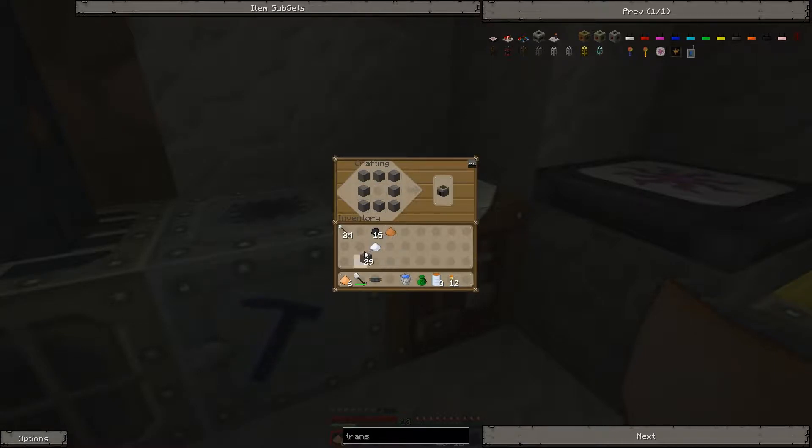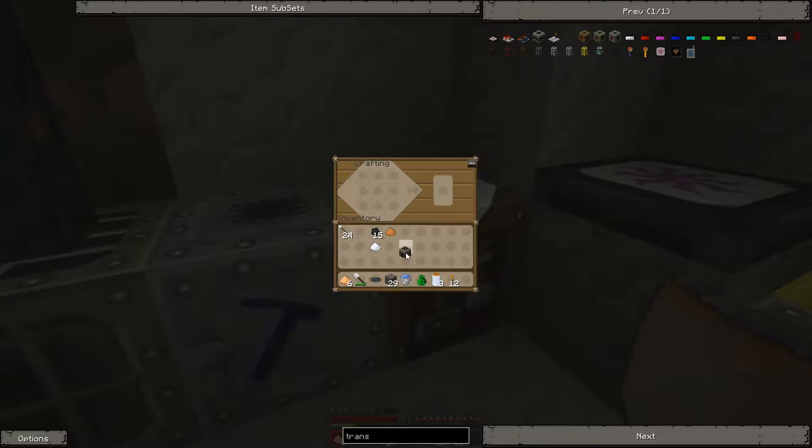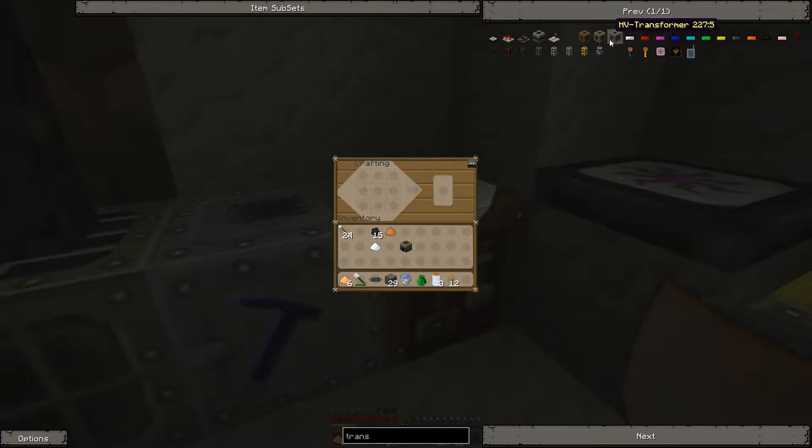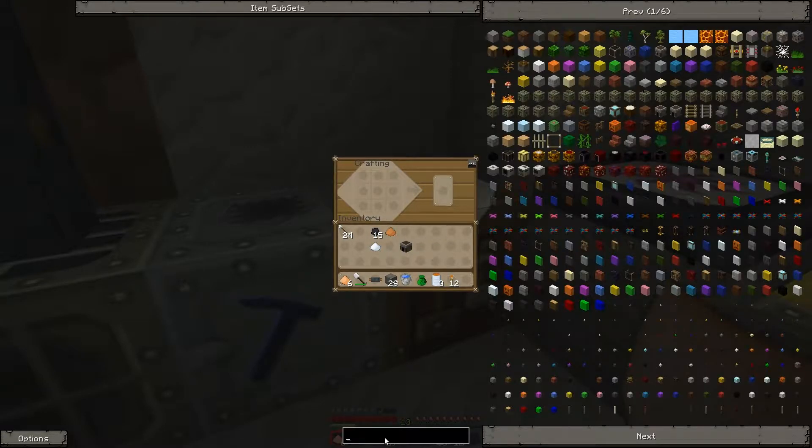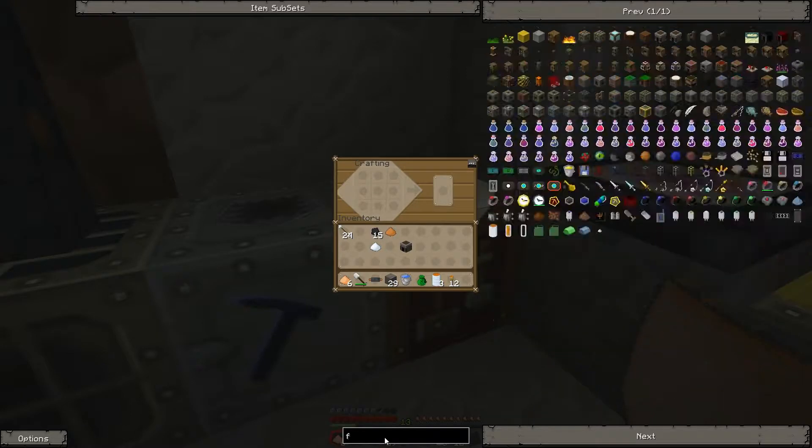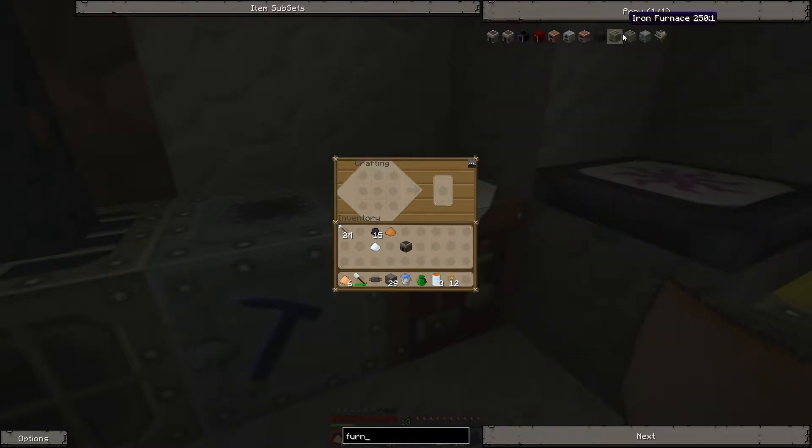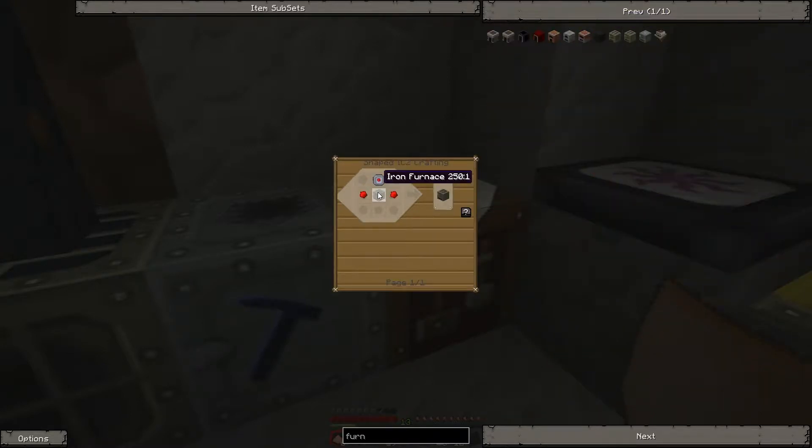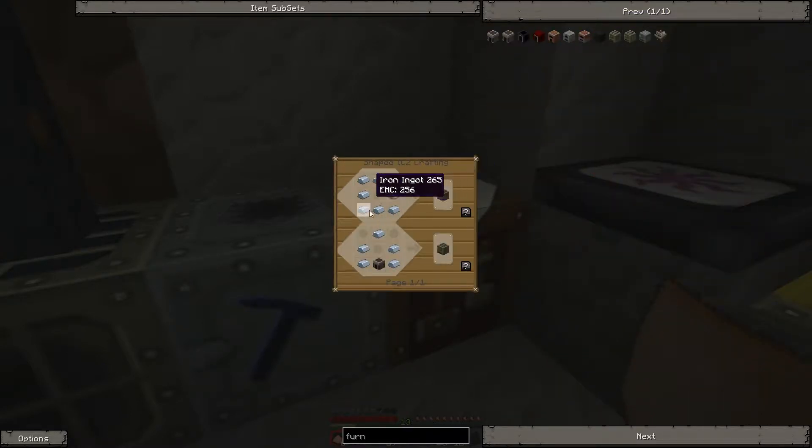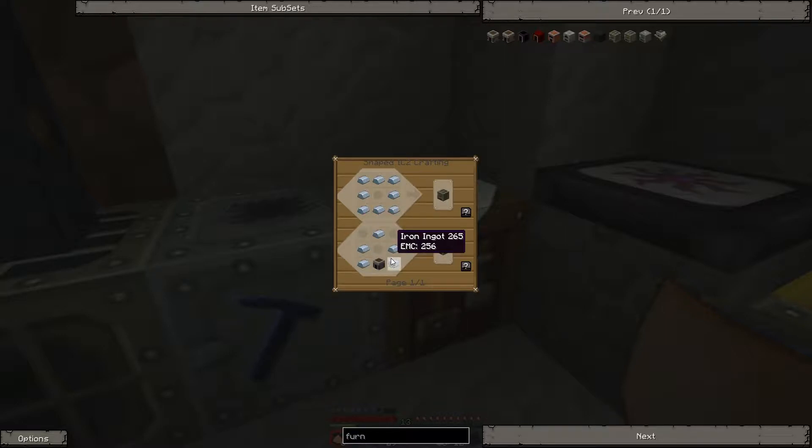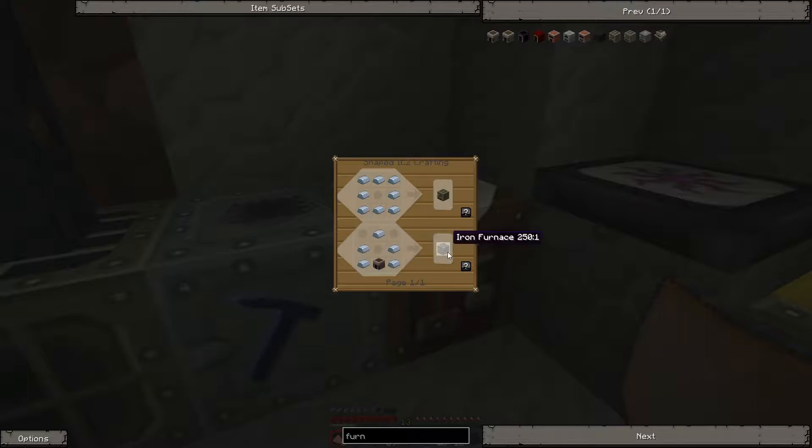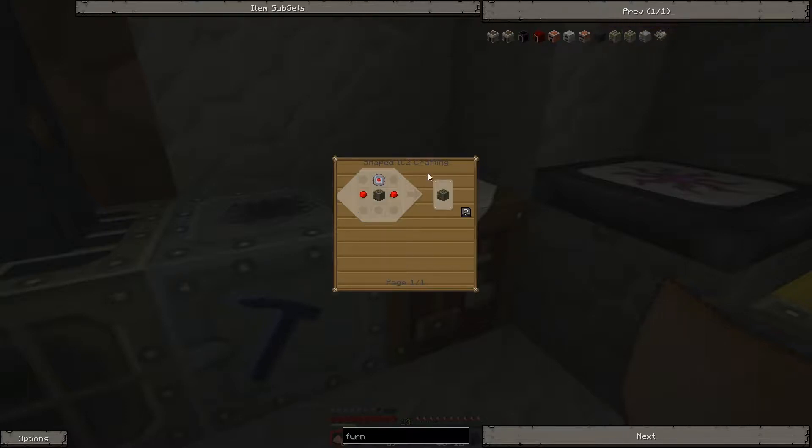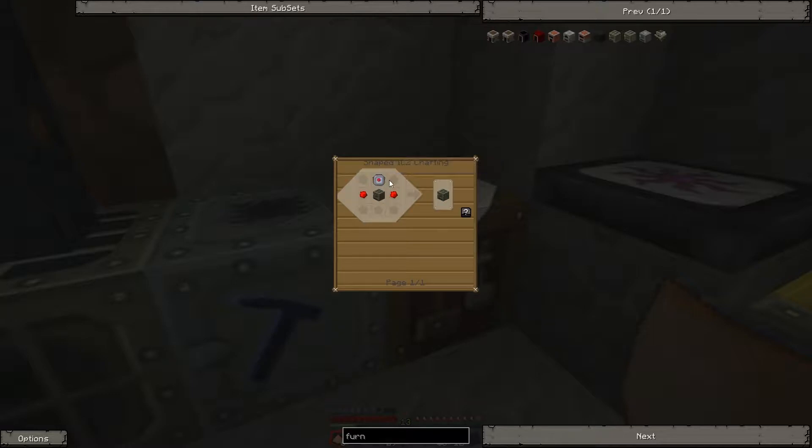So I figured I'd do it so that you could actually see. We'll start out with the furnace, then I'm going to need a bunch of iron. Let's figure that out. There's an electric furnace, we need six iron it looks like. Five go into the iron furnace, and then one goes into the circuit.